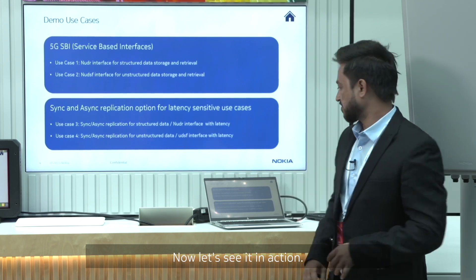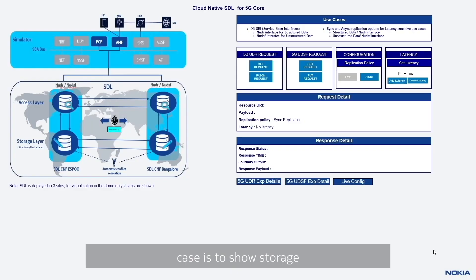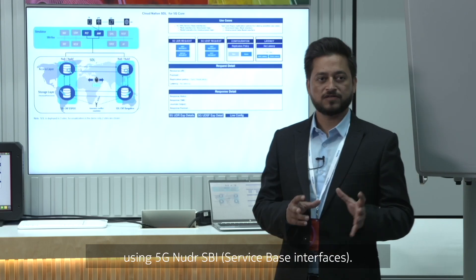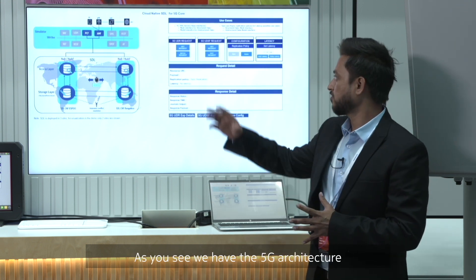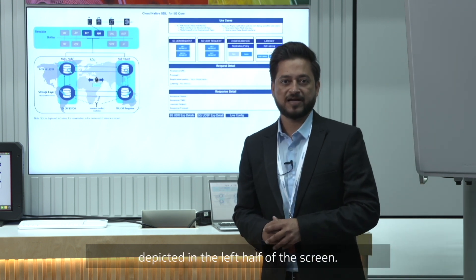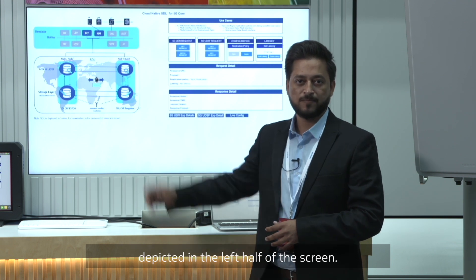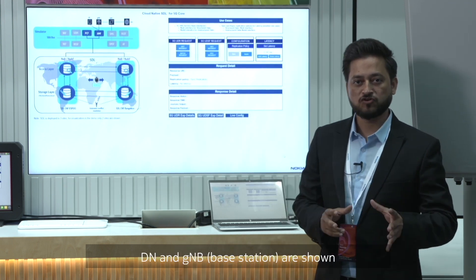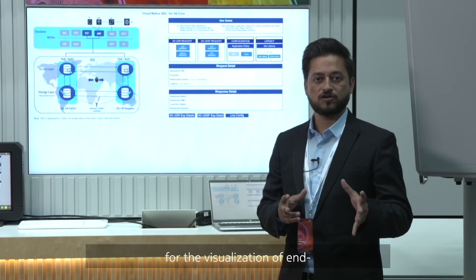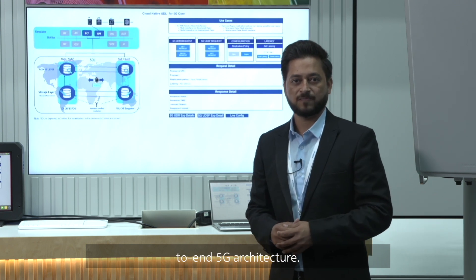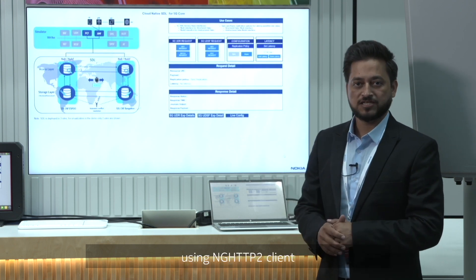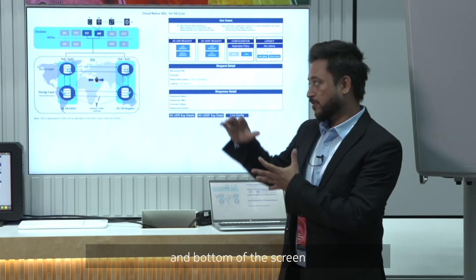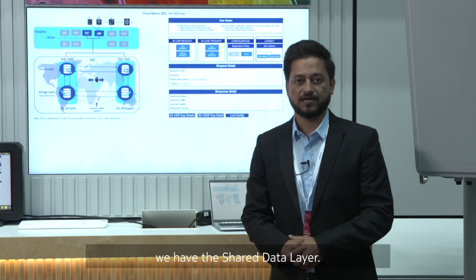Let's see it in action. The first use case is to show storage and retrieval of PCS session management policy structured data using 5G NUDR SBI. We have the 5G architecture depicted in the left half of the screen. The UE, DN and GNodeB are shown for the visualization of end-to-end 5G architecture. The 5G core network functions are simulated for today's demo using an NGSTTP2 client, and at the bottom of the screen we have the shared data layer.